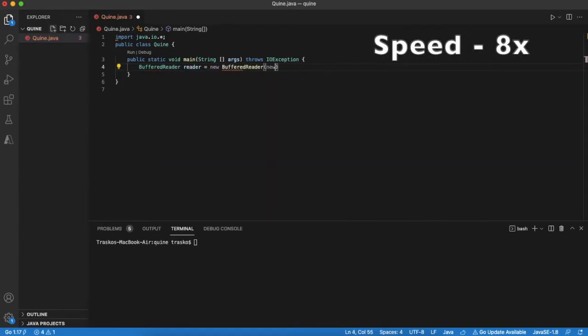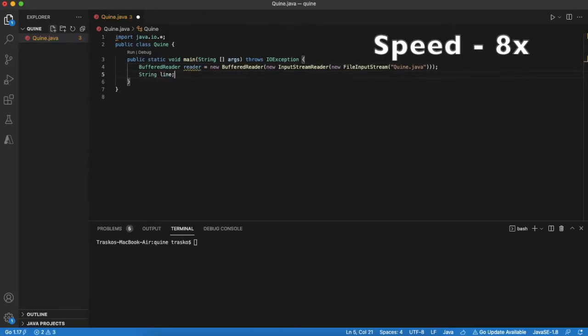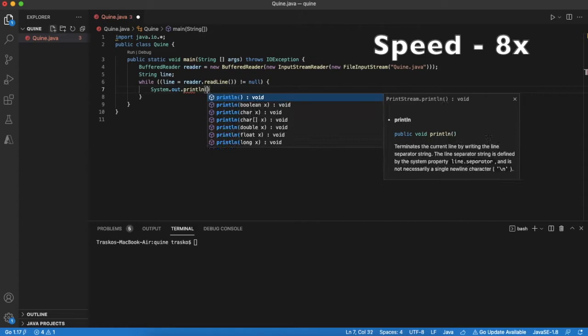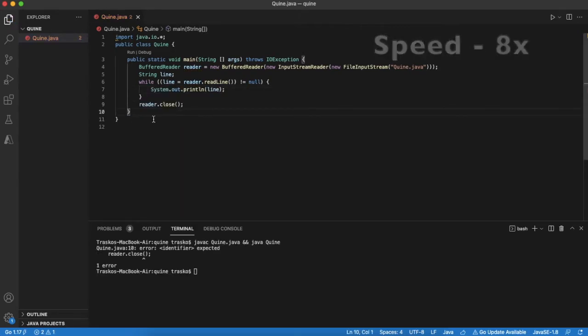Let's speed up the video here a bit. Here we will be using built-in Java features, basically chaining buffered reader, input stream reader and file input stream.